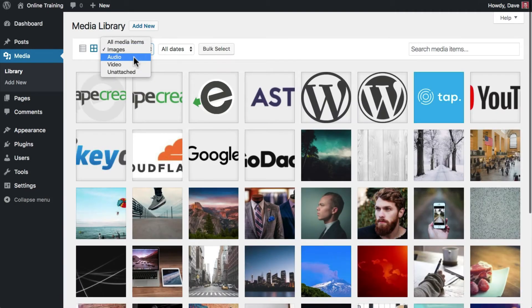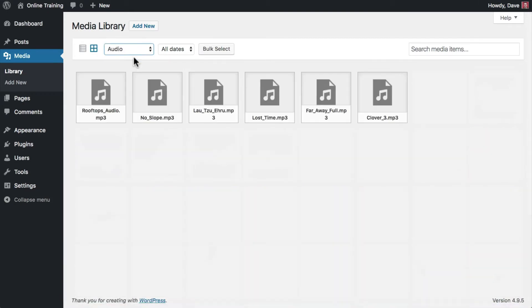Or only audio, which includes MP3s, WAV files, and other audio formats.